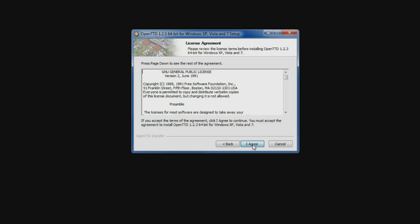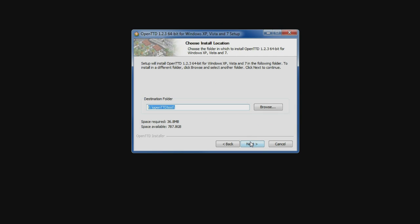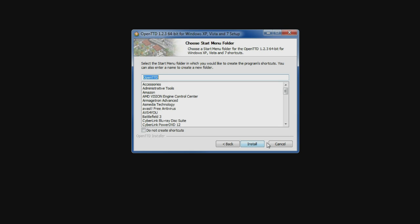The launcher will go through the different settings, and at 'choose components' you need to look at those graphics settings. If you have the original CD for Transport Tycoon Deluxe, you can copy the sound, graphics and music files from that CD to play OpenTTD with the Transport Tycoon Deluxe sounds, music and graphics. Most people won't have that, so you need to leave the settings as they are to download the open source graphics, sound and music. Leave it as it is and then click next, choose where you want to install it, then next and install.